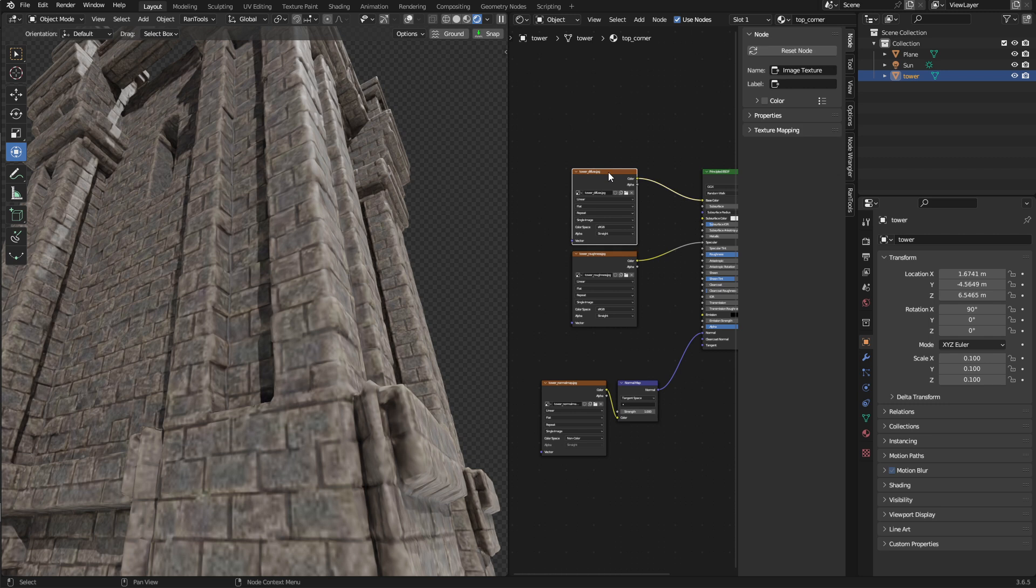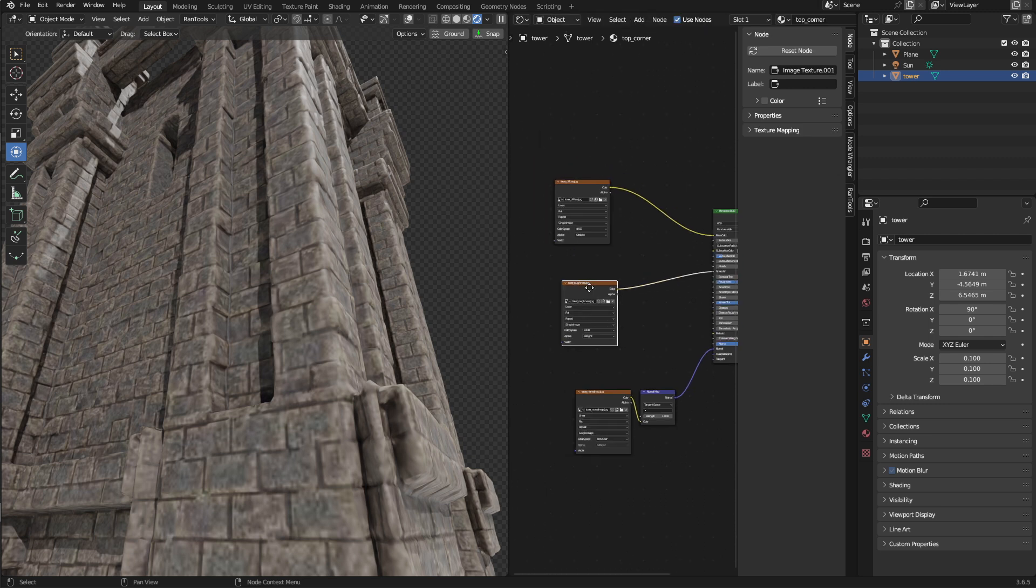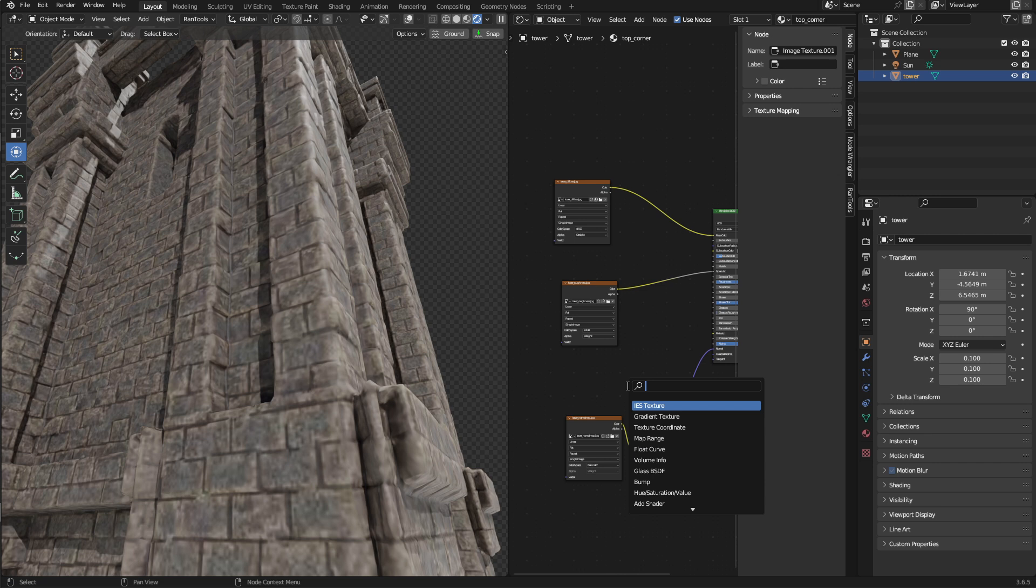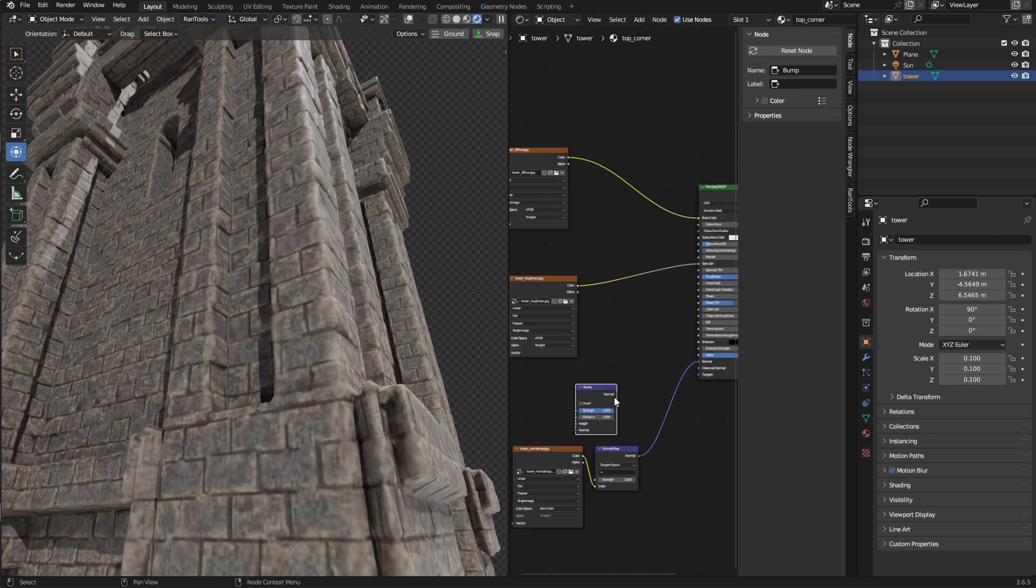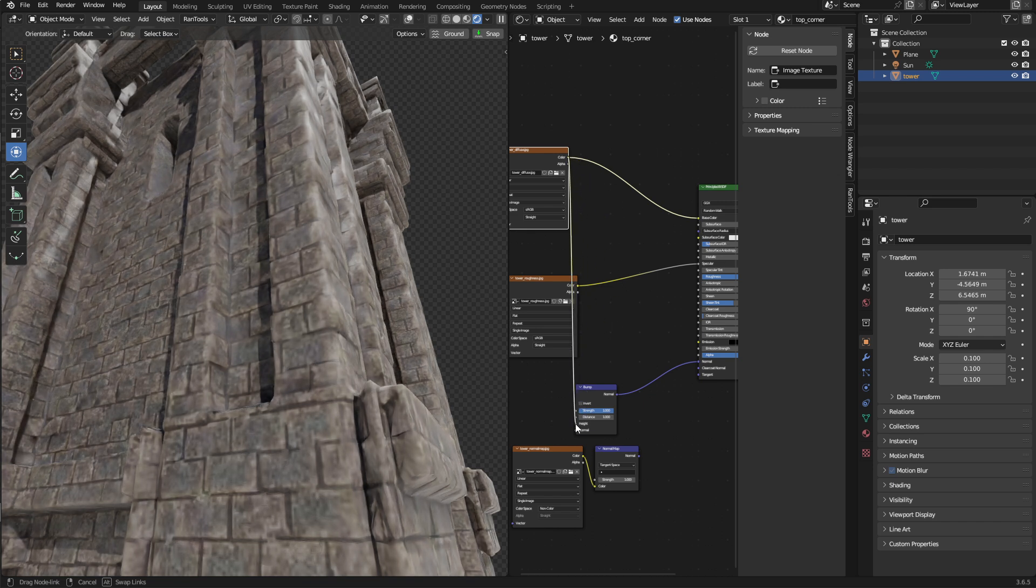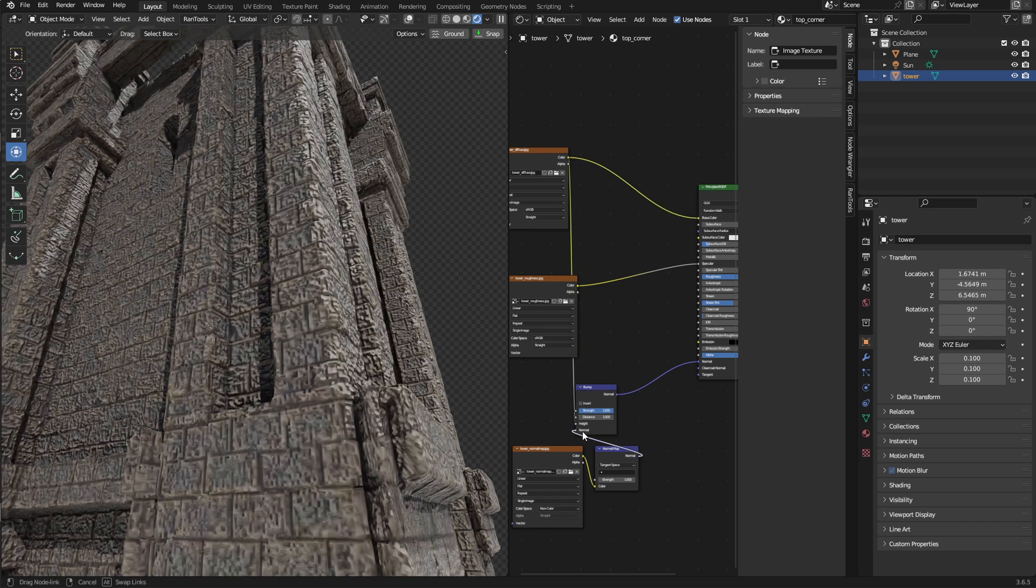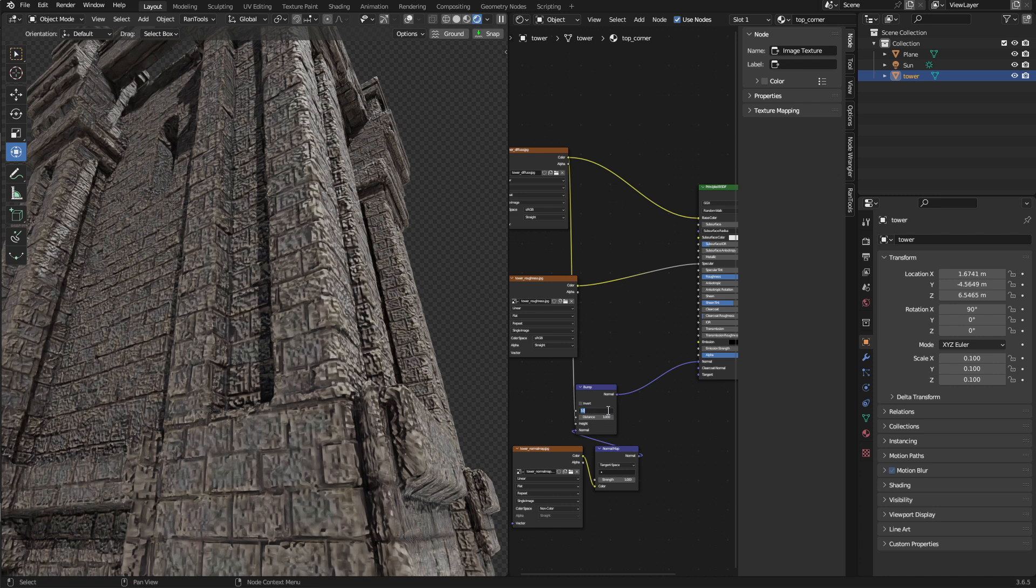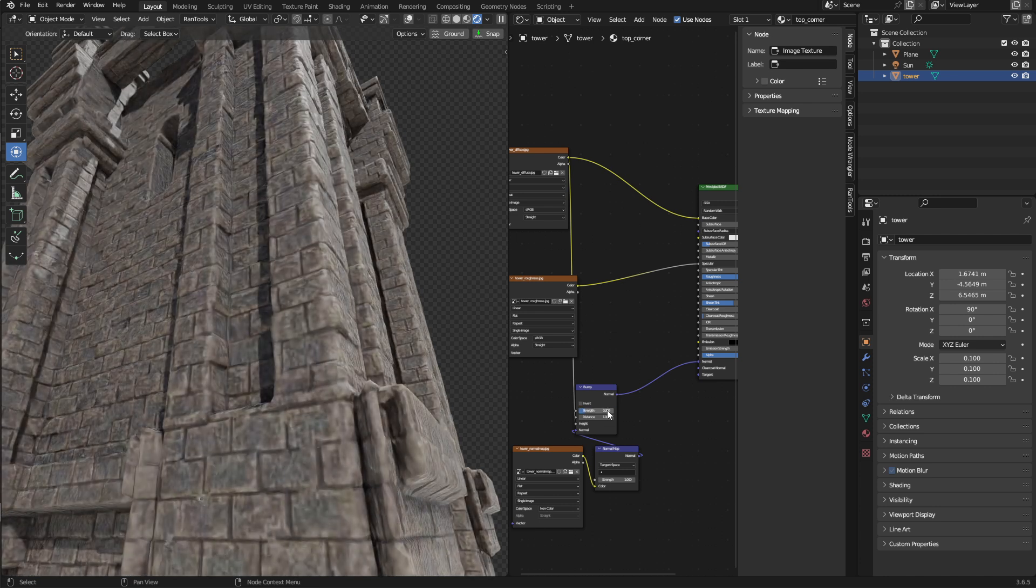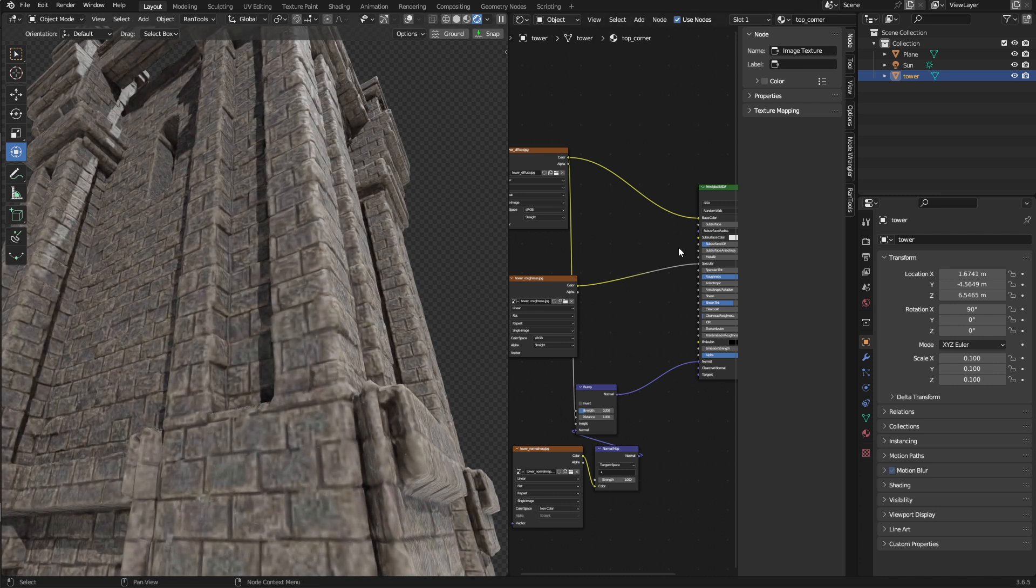Now I'm going to add a Bump node. So, just add a Bump node here. And then put the Diffuse into, well, the Bump into the Normal, Diffuse into the Height, and the Normal into the Normal of the Bump. And change that down to something like 2. And that just gives it a slight subtle difference.